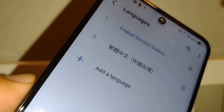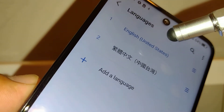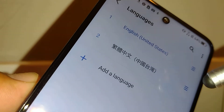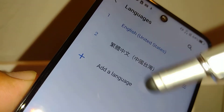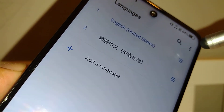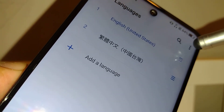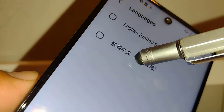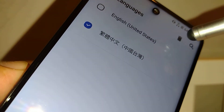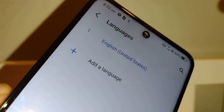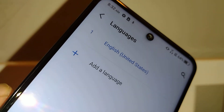Now English is the first language and Korean, Japanese, or Chinese is second. If you want to remove a language, go to the upper right corner, touch 'Remove', highlight and select the language you want to remove, touch the delete icon, and confirm 'Remove Language'.